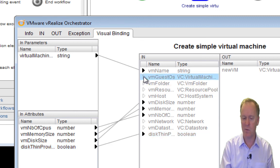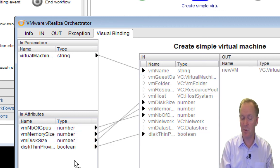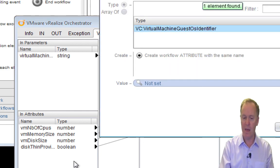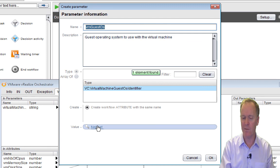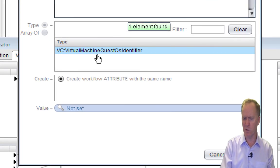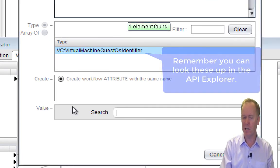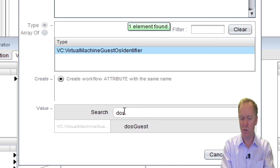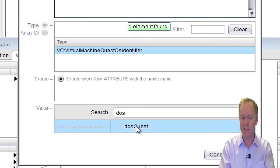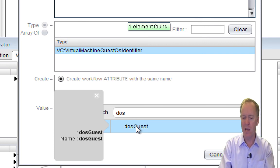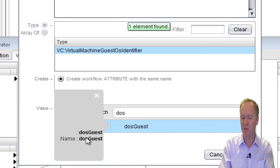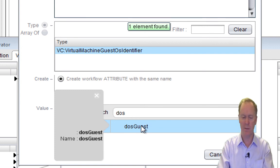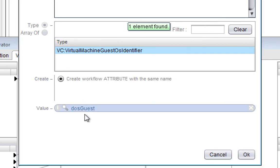VM Guest OS — I'm going to set this up as an attribute. I'll go with all the defaults but I'm going to click on value to set the value. What it's asking for using a VC:VirtualMachineGuestOsIdentifier is for us to pick what operating system we plan on installing. So I could choose Windows or different versions of Windows — I'm just going to choose DOS. It's a tiny machine and I'm not actually going to power it on. Notice in this chooser window, if you single-click you get more details; to actually select it, you double-click. So DOS will be our guest operating system.